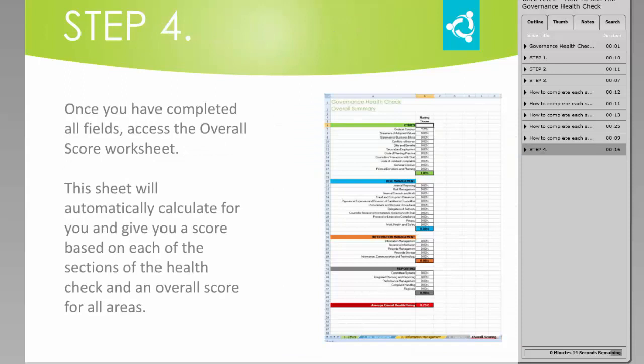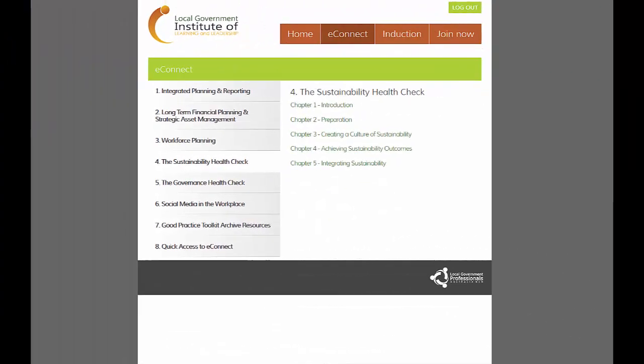Once you have completed all of the fields, access the Overall Score Worksheet. This sheet will automatically calculate for you and give you a score based on each of the sections of the health check and an overall score for all areas. The Sustainability Health Check is set up in much the same way, with downloadable worksheets, walk-through chapters, and an overall outcome report that Council can use on a year-to-year basis to assess progress.